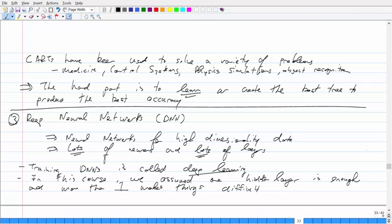The next topic is one of my favorites — what are known as deep neural networks. The buzzword you hear constantly in the industry is deep learning. Deep neural networks are basically neural networks specifically designed for high-dimensional data, such as high-resolution images, with many, many hidden layers and many hidden neurons per layer. In this course we assumed only one hidden layer is suitable, but that's been disproved — it's not true anymore because of recent advances in computers, GPUs, and so on. They're actually quite easy to train when you have a lot of layers.